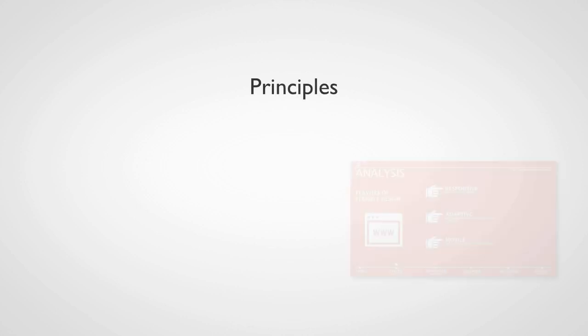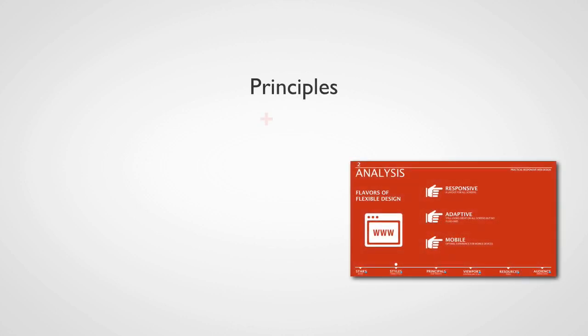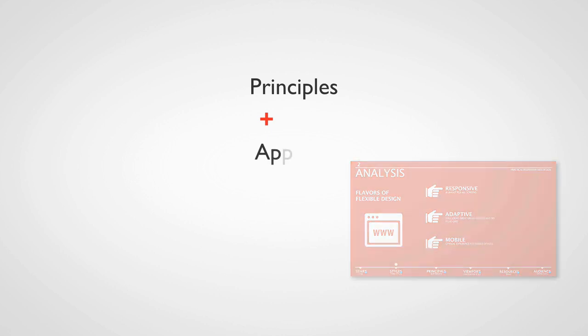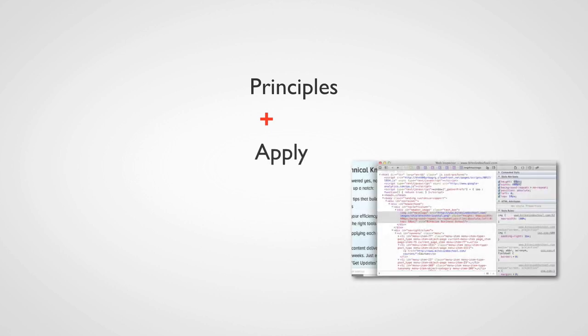There's got to be a better way, and now there is. I'll show you the principles you need to create a responsive website and you'll apply those principles using included projects.